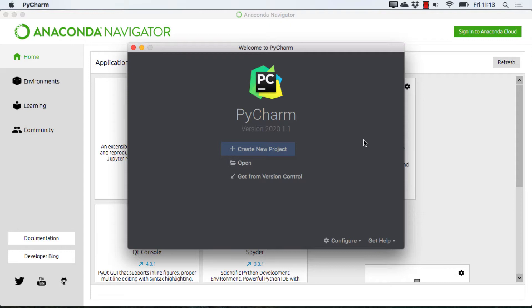In general, an IDE will have some kind of text editor, some kind of debugging facility, and some kind of build or packaging tools. A lot of them also integrate version control, and PyCharm has all of this and a lot more.